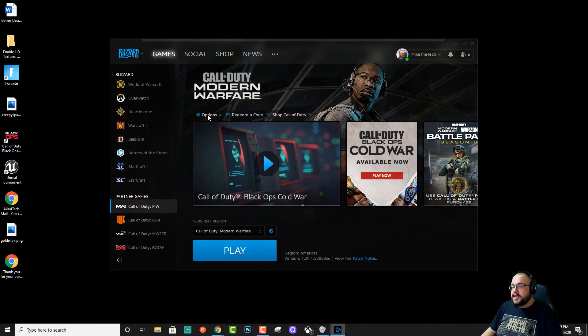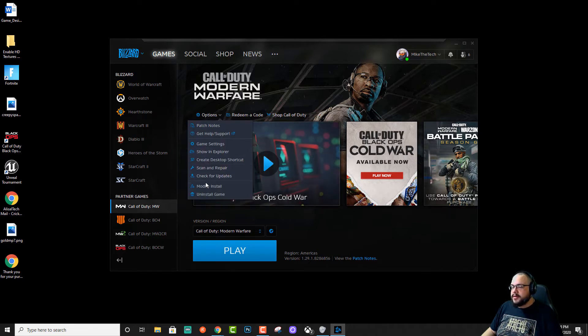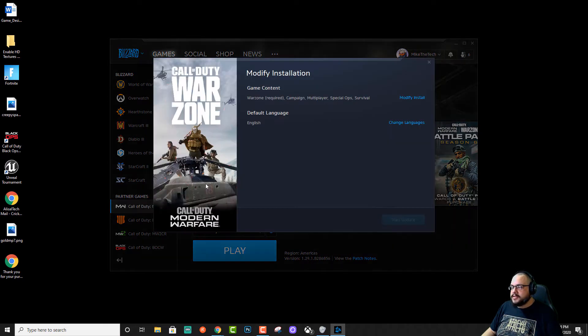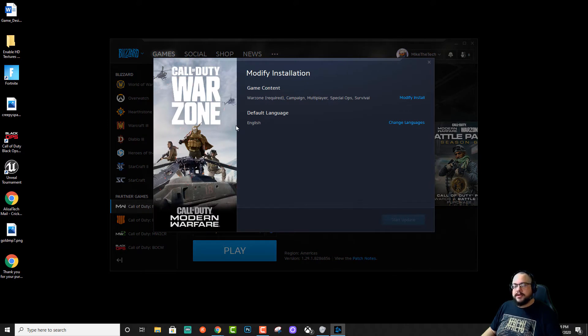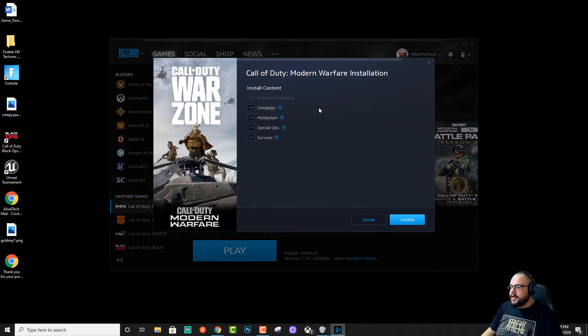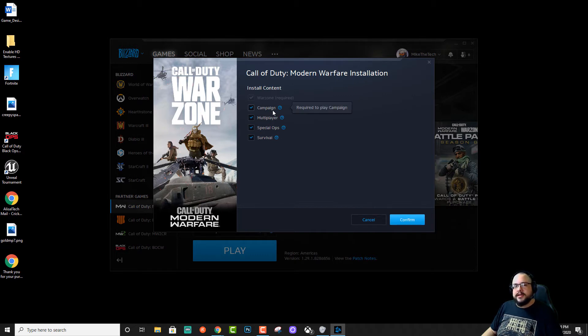So what we're going to do is in the options menu, you're going to click on modify install. Now under modify install, you're going to choose game content and go to modify install here. And now you'll see that we actually have an option for what modes we want to have installed.